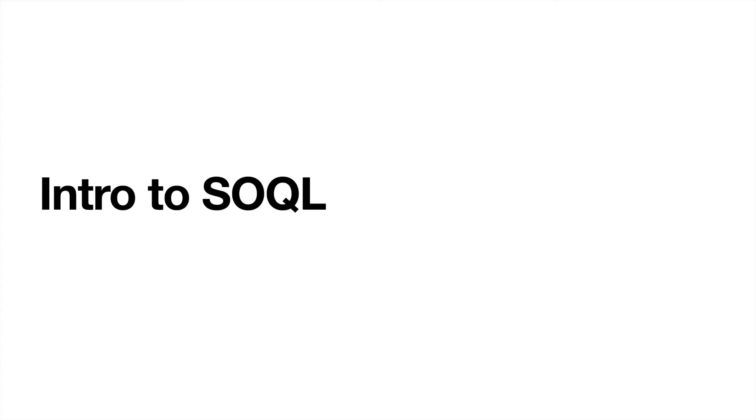Hey everyone, welcome back to my channel or welcome if you are new here. Today I'm going to be going over the basics intro to SOQL. This is Salesforce's version of SQL. SQL is a reporting type of language.